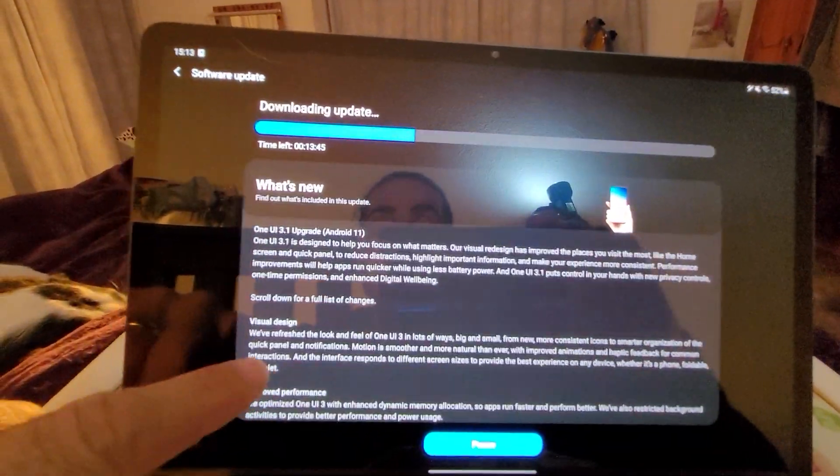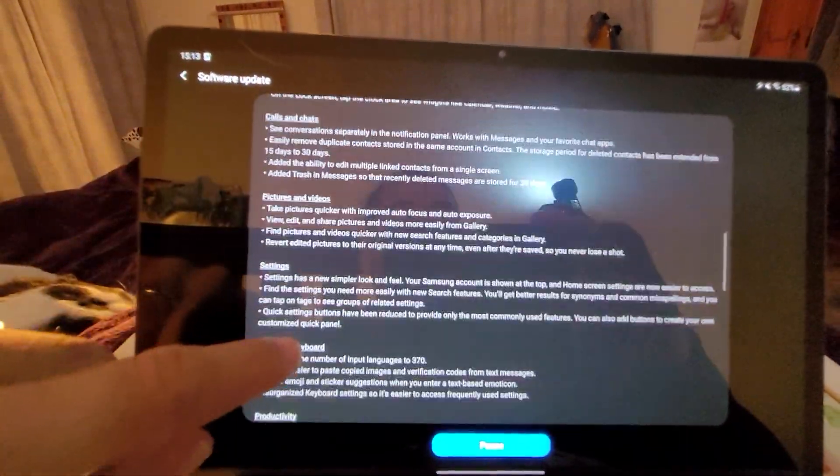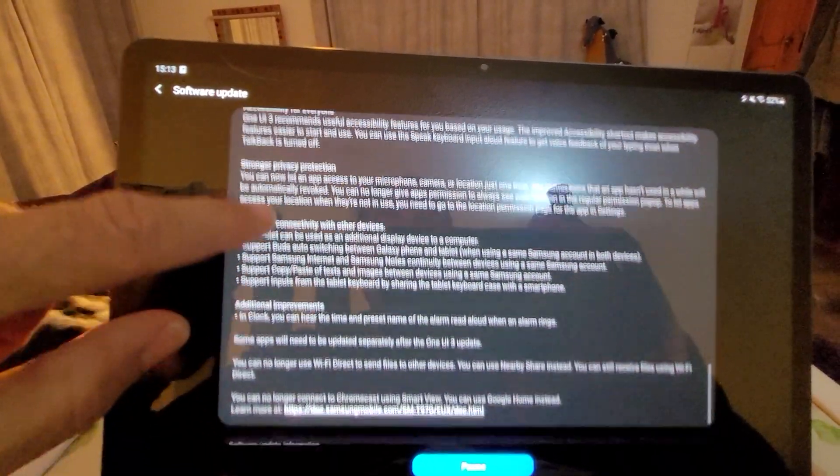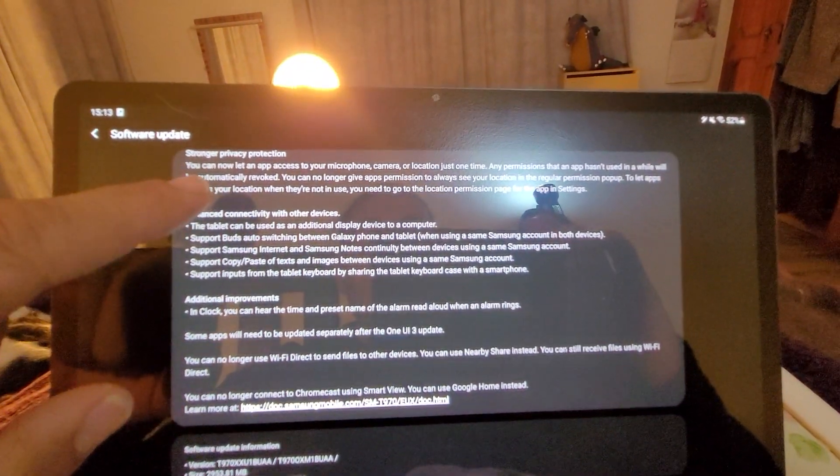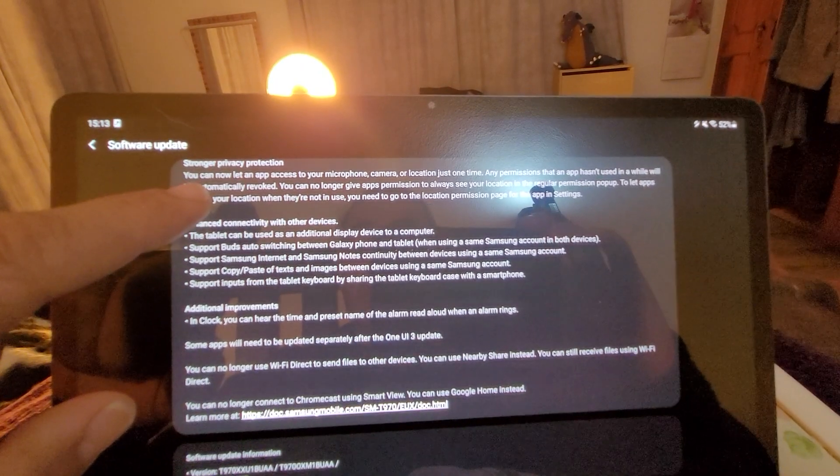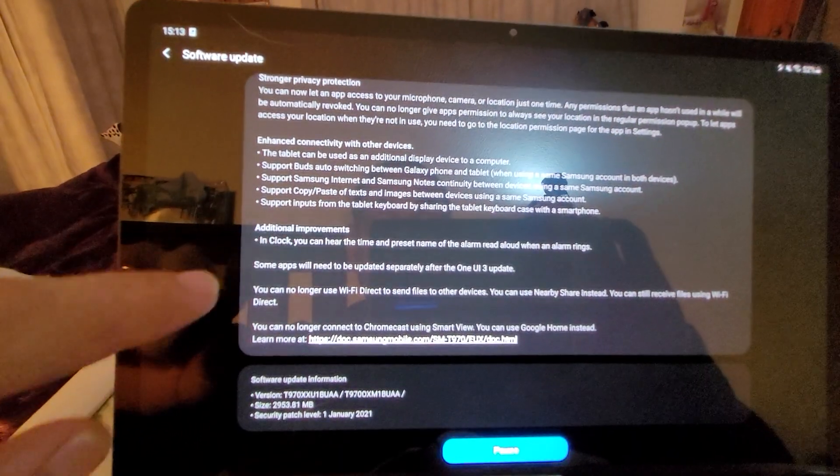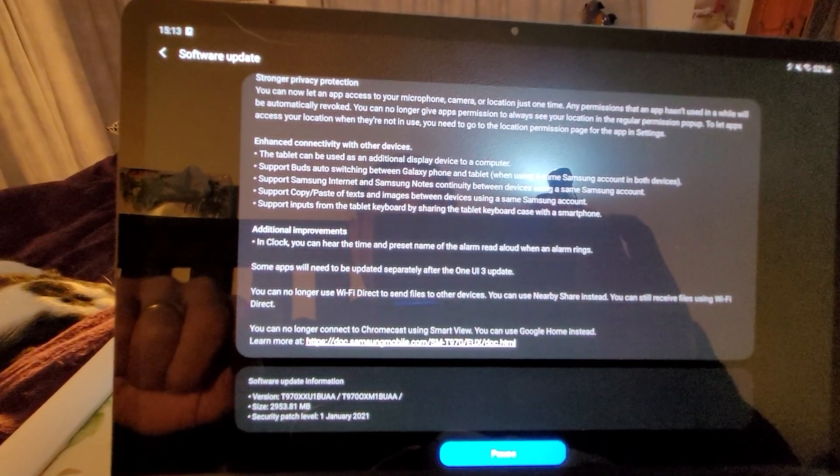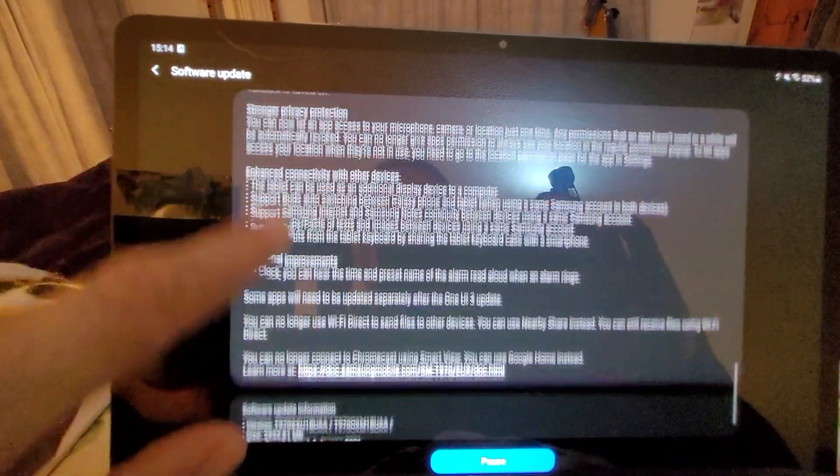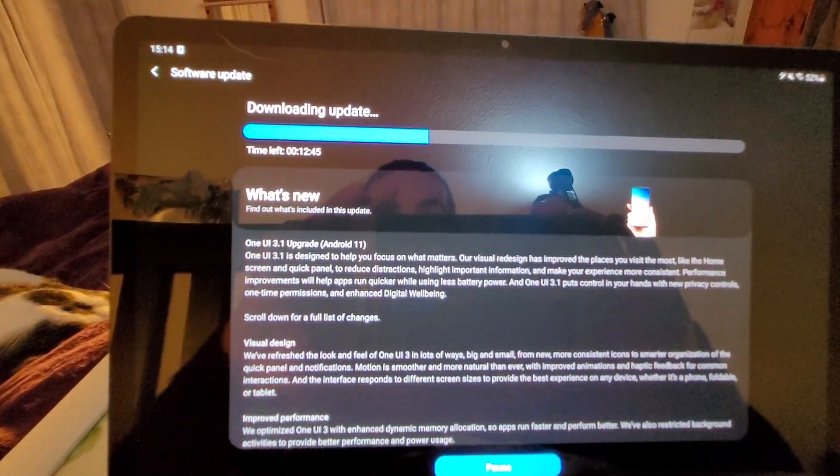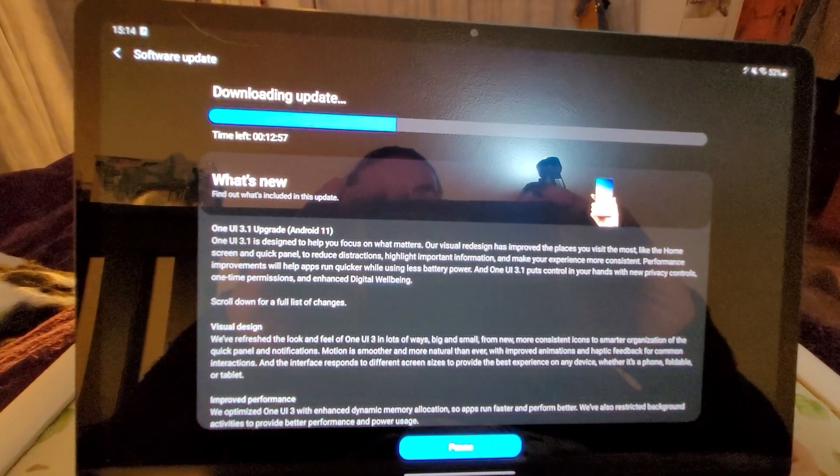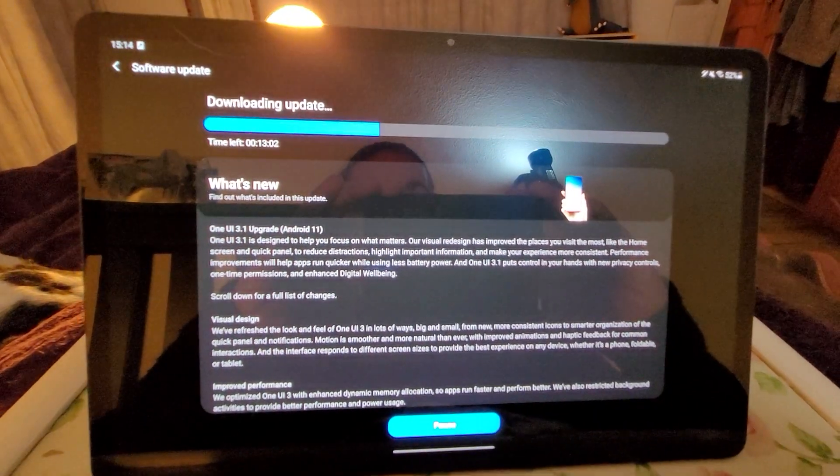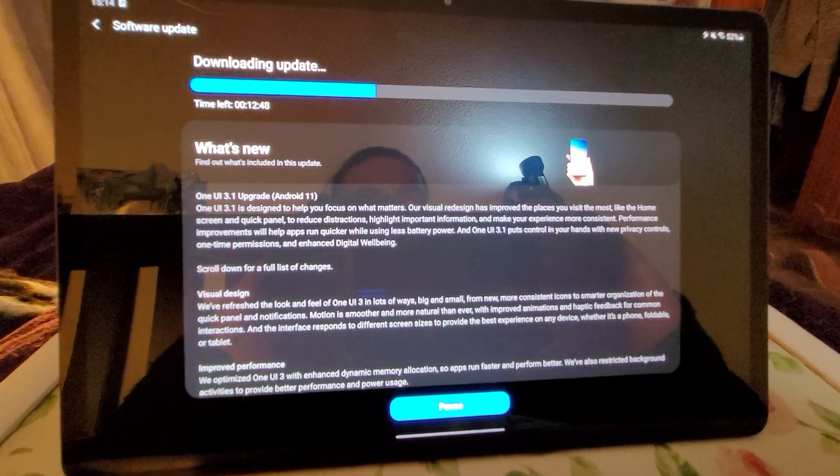And as opposed to the Galaxy Fold 2 update, which was 2.1 gigabytes, this one is just shy of three gigabytes as you can see here. Nice, so I'll get back to you on this one then. Thank you for watching.